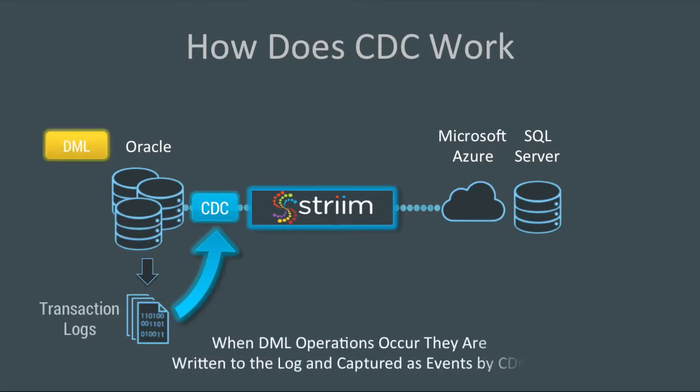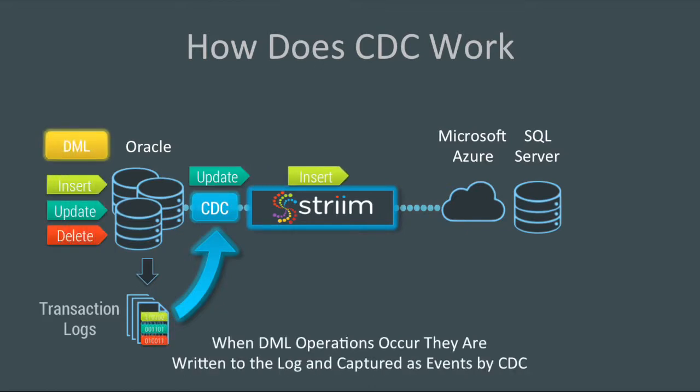This means that every DML operation, every insert, update, and delete, is written to the logs, captured by Change Data Capture, and turned into events by our platform.